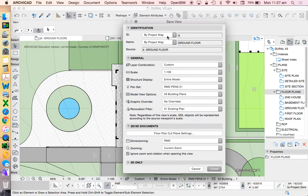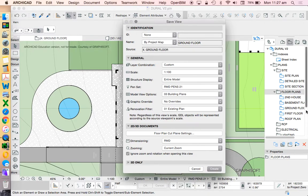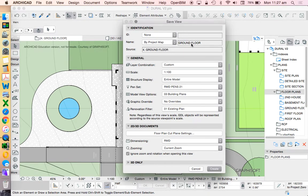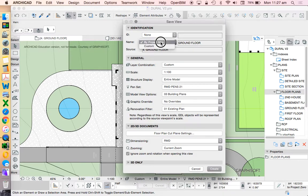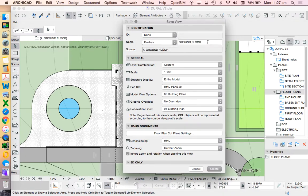Do I want to have an ID? No, not in this case. I don't like using IDs for my saved views. Do I want the name to be ground floor? That's too generic. It's not really telling me anything. So instead, I'm going to customize that and call it something specific.